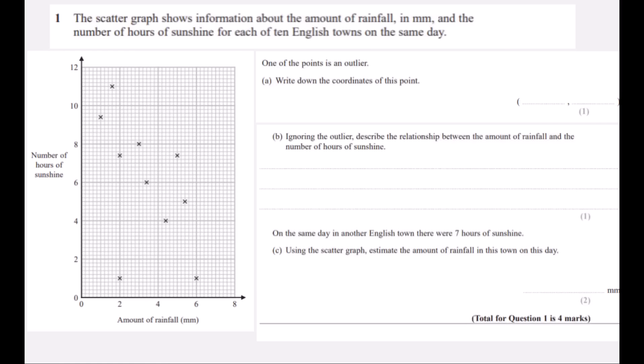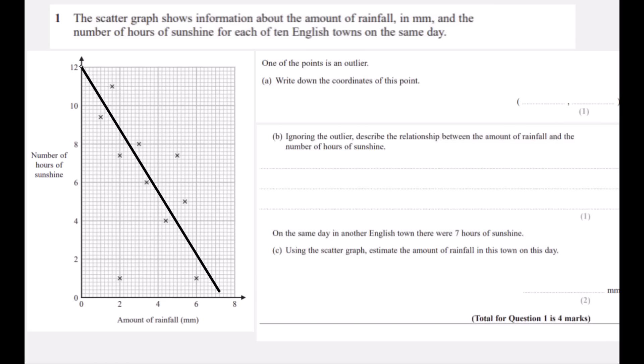One of the points is an outlier — write down the coordinates of this point. The outlier is the one that doesn't fit with the rest of them. If I had a line of best fit, it would look something like this. The outlier is the one that's a long way away from the line of best fit. The point that isn't close to the line of best fit is this one, and the coordinates are 2, 1.